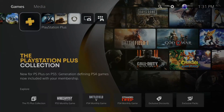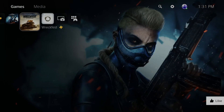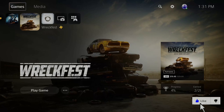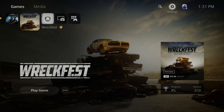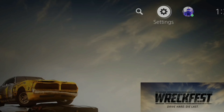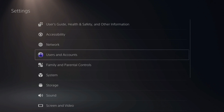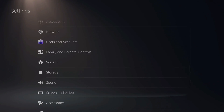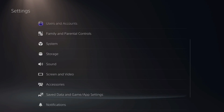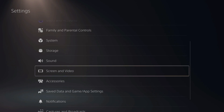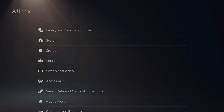On the home screen of your PlayStation 5, go up to the top and scroll over to Settings and select this option. Now scroll down to Screen and Video, located right here, and press X on it.